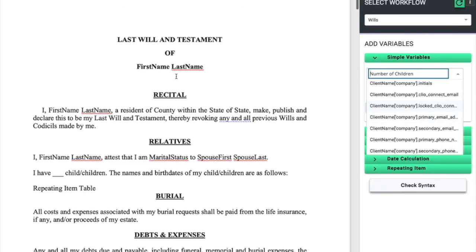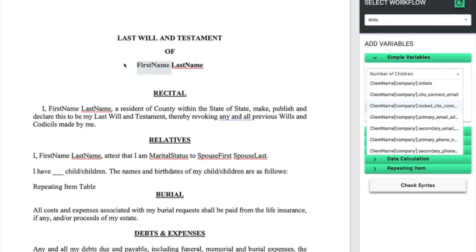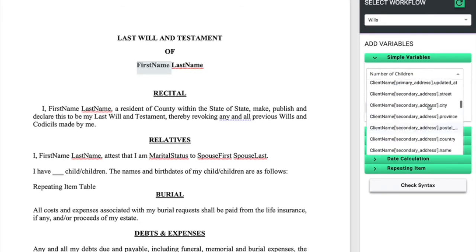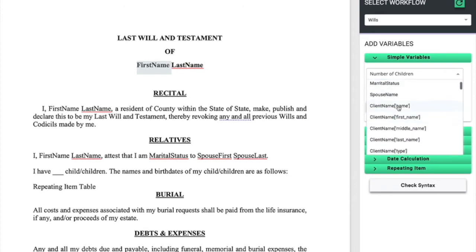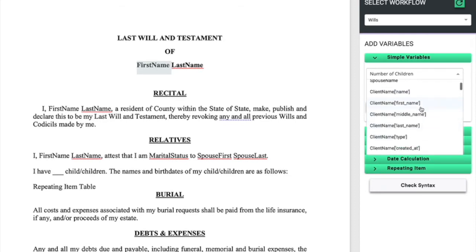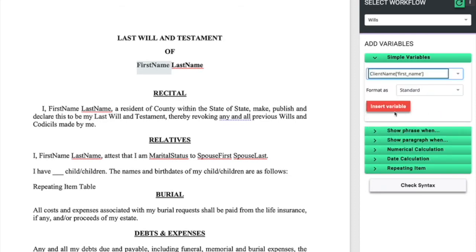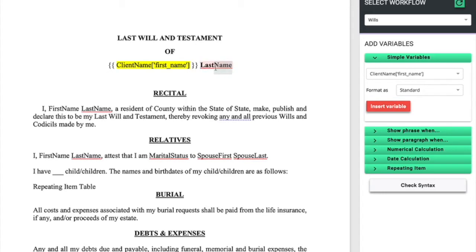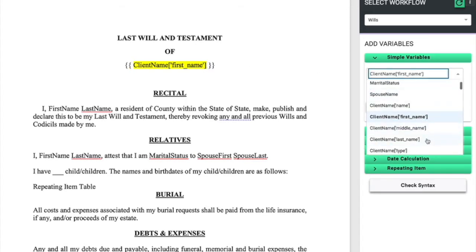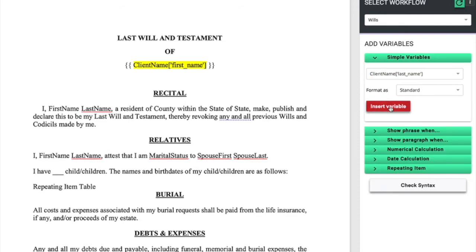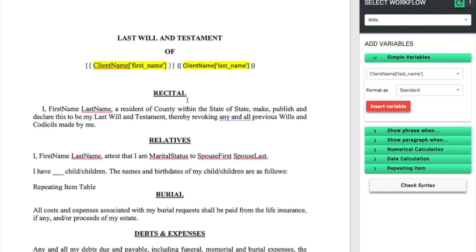Here we can highlight, for example, this first name, select under client name the variable name that we gave our Clio contact. We'll select their first name, insert the variable, make sure we have a space, and do the same thing for the client's last name. We can continue to tag the document in this way.